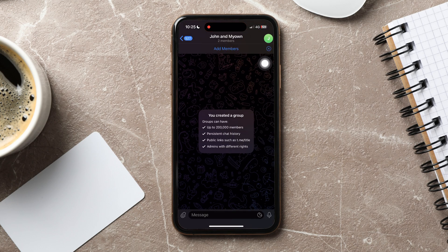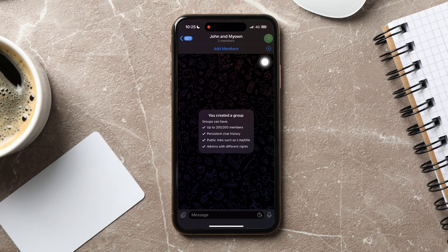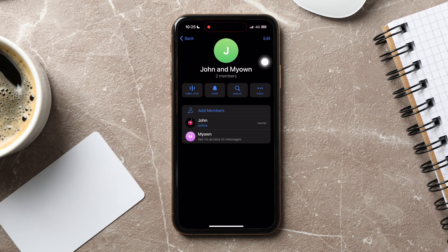Here, tap on the group profile at the top right corner. Then, tap on Edit at the top.